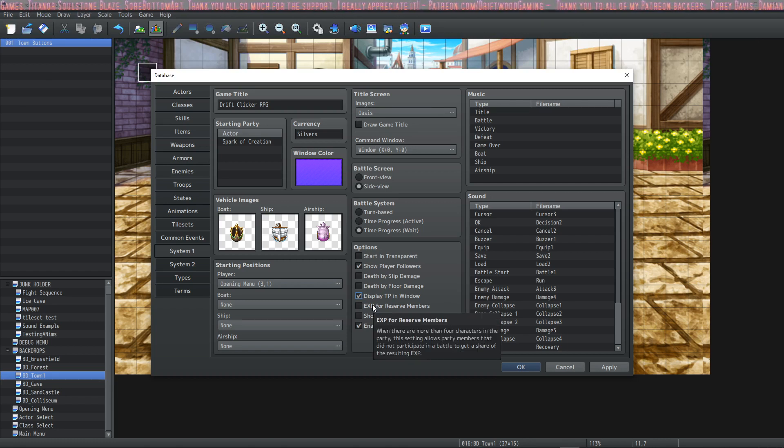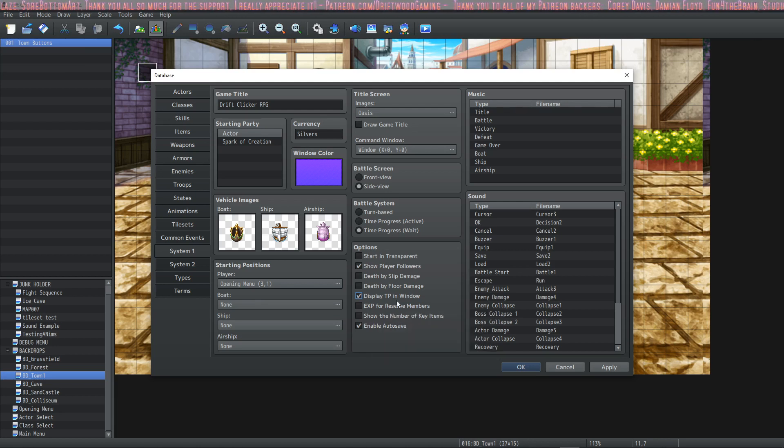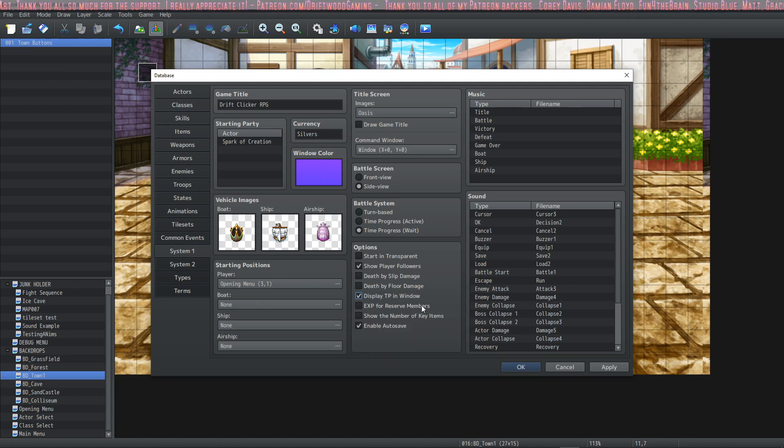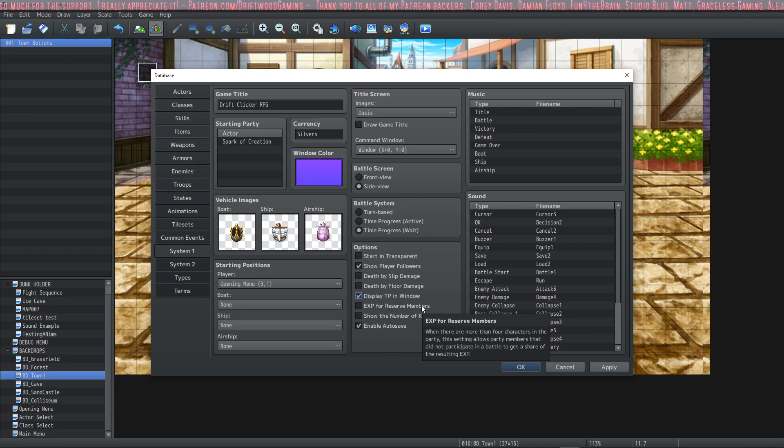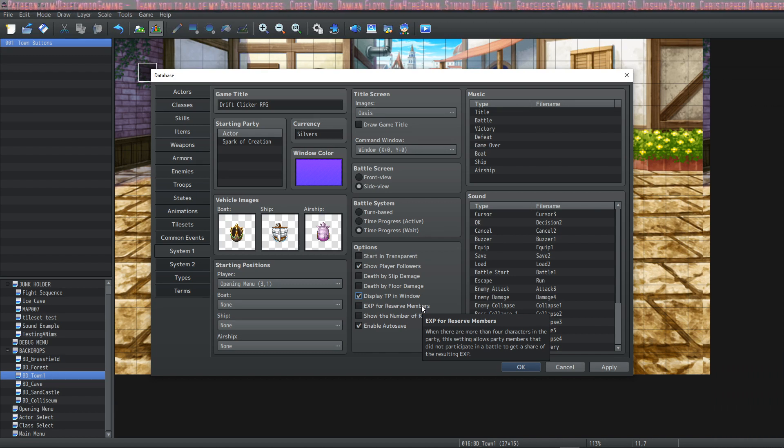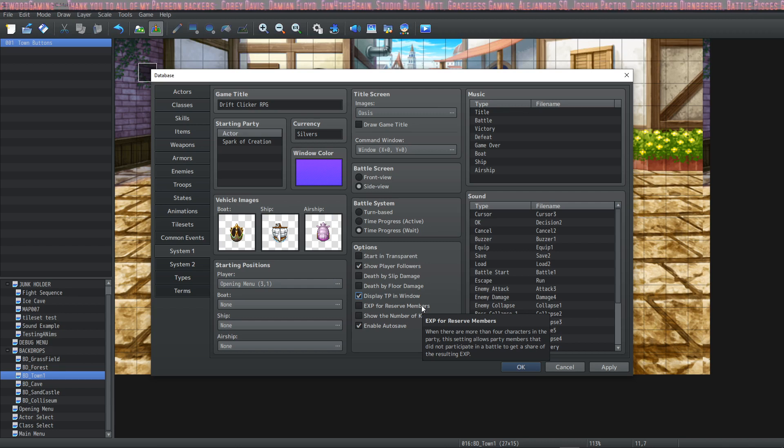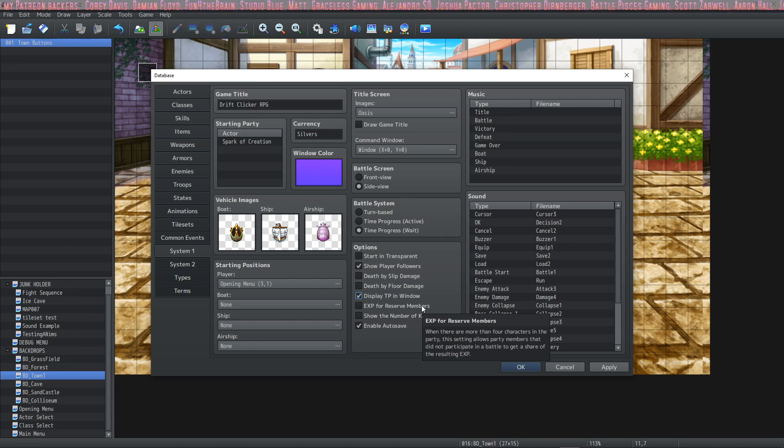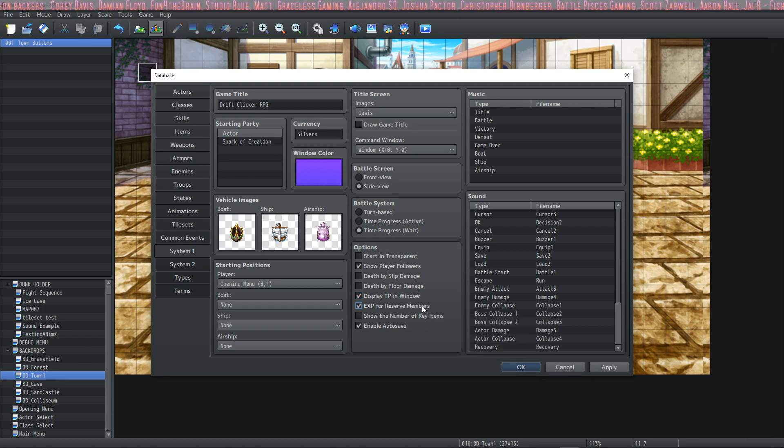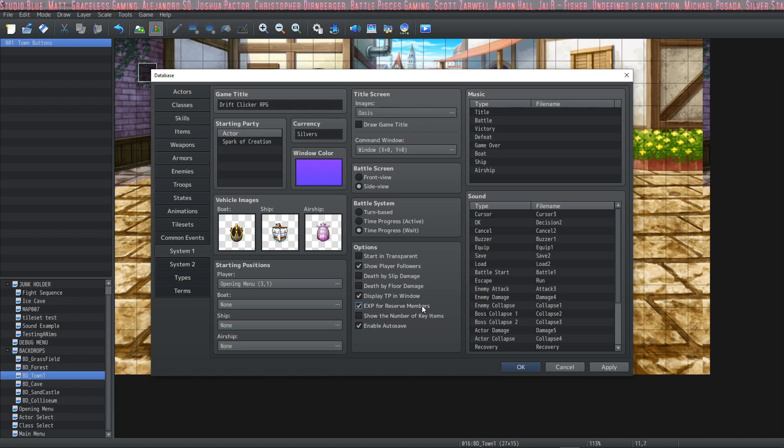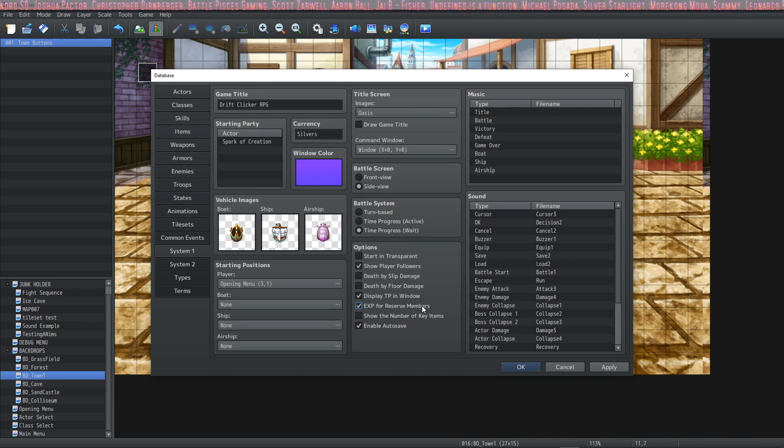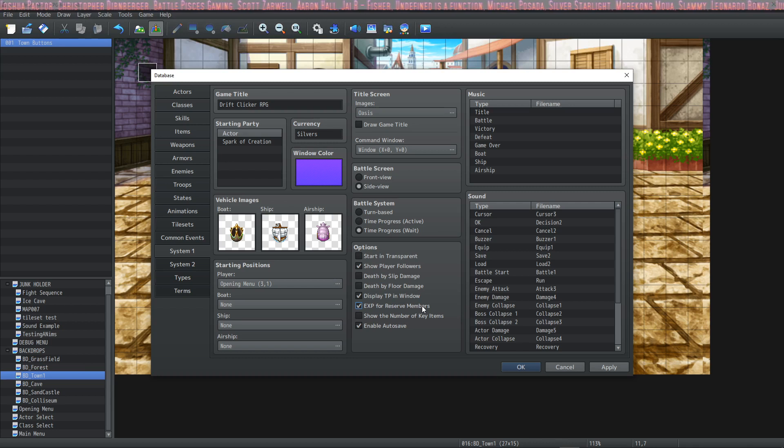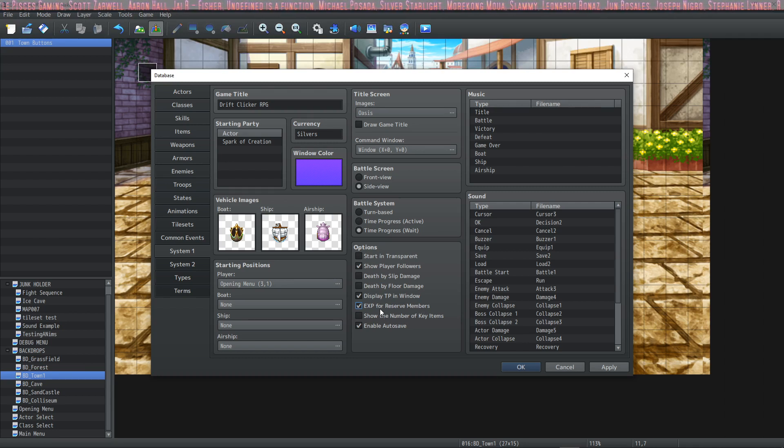The next one is experience for reserve members, and it basically means if you have more than four party members in your party or a full party in battle, do you want the people who didn't participate in the battle but they're still in your party to gain experience? If you want your backup crew to get experience, then you're going to check this as well. This means for example let's say you have 10 actors but only four of them can participate in combat. You select the four that you want to use but you want all of them to level up at the same time that way they don't fall behind. In this case you would check the experience for reserve members.